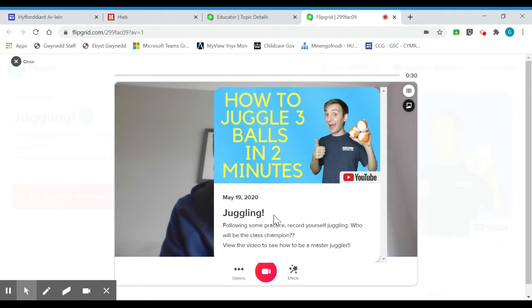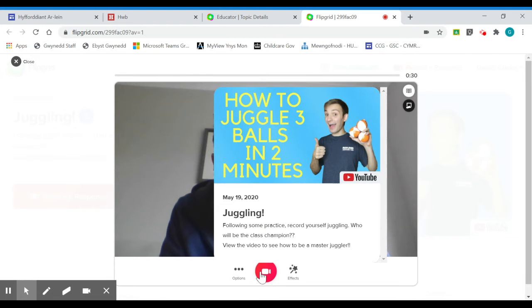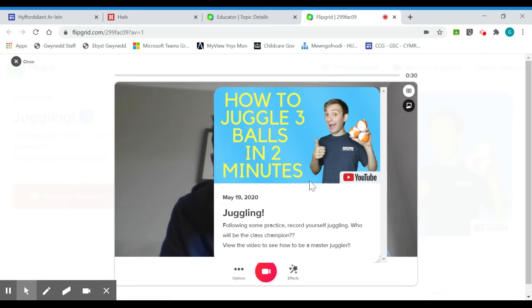So whatever the teacher's provided for me in terms of guidance, in terms of success criteria and so on, I can actually have these open on my screen. So as I go to record my video, this topic bit won't be shown in the video, but it's still open on my screen for me to refer back to.